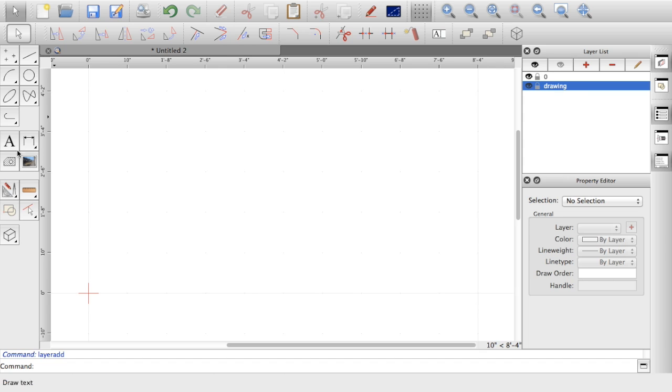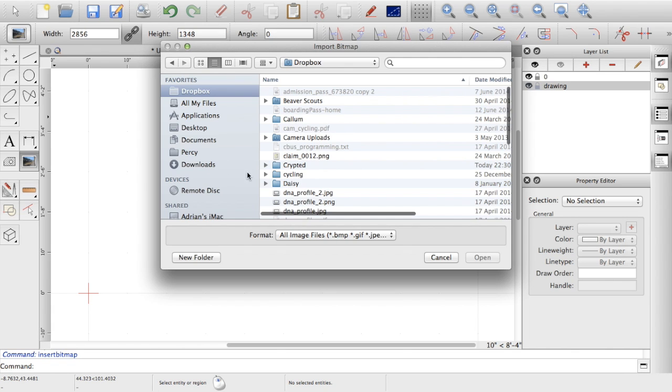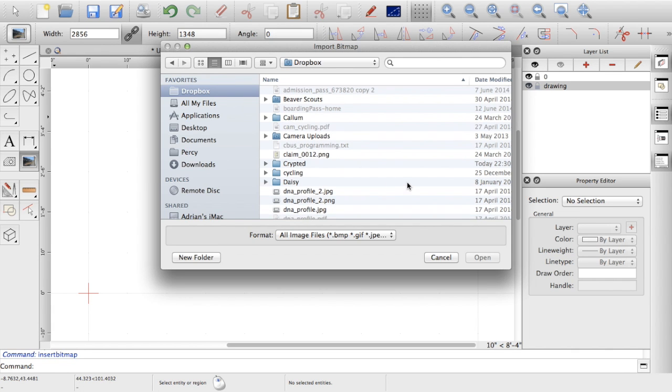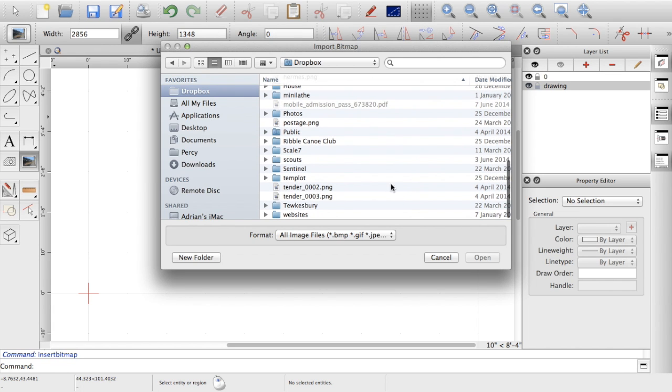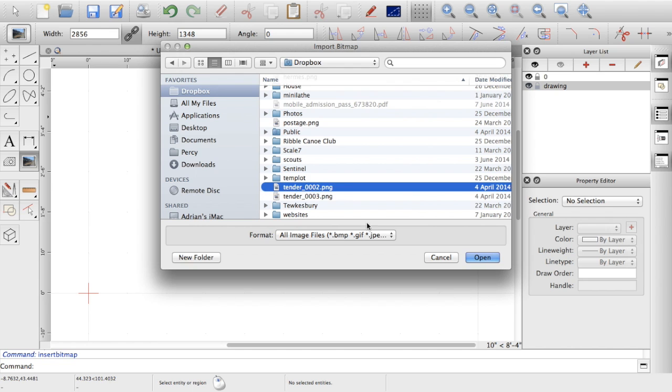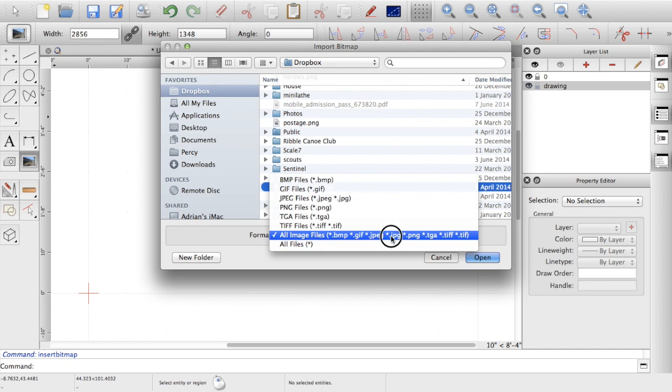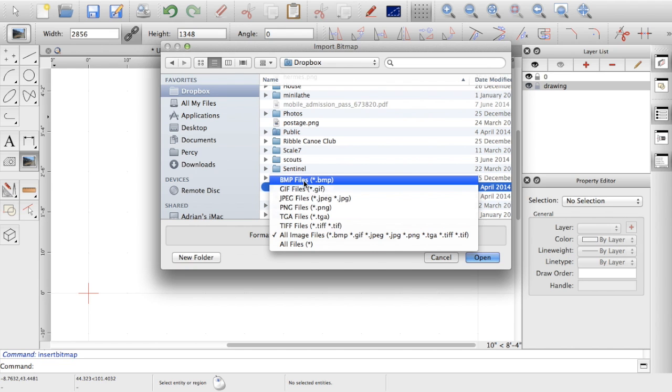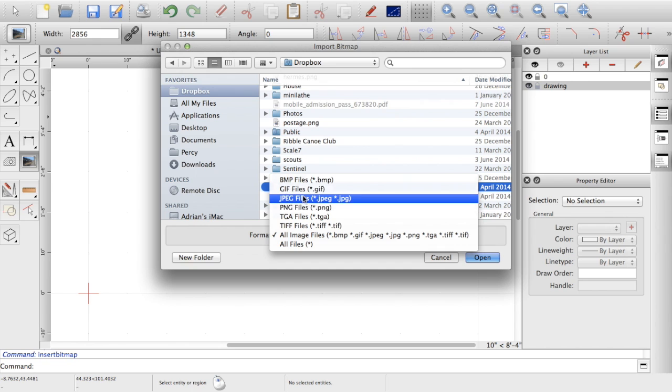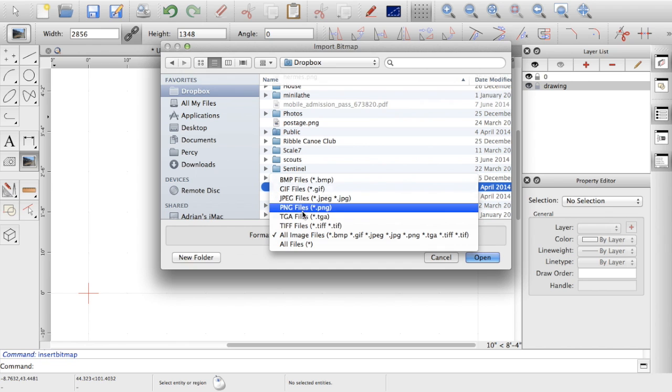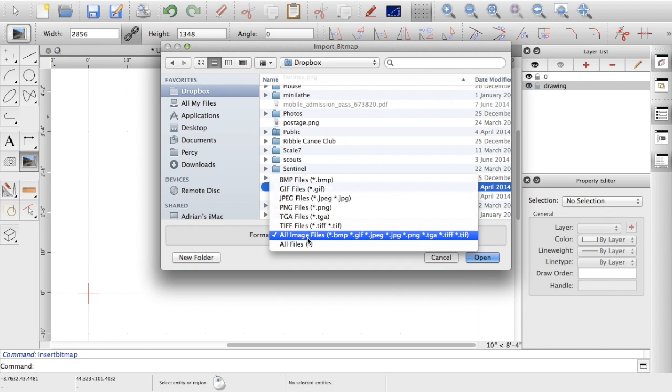And in QCAD there's an icon on the left hand side which is a picture, so insert bitmap. So as per my other guides, using the picture there, you can import various different image files, bitmaps, GIFs, JPEGs, PNG, etc.